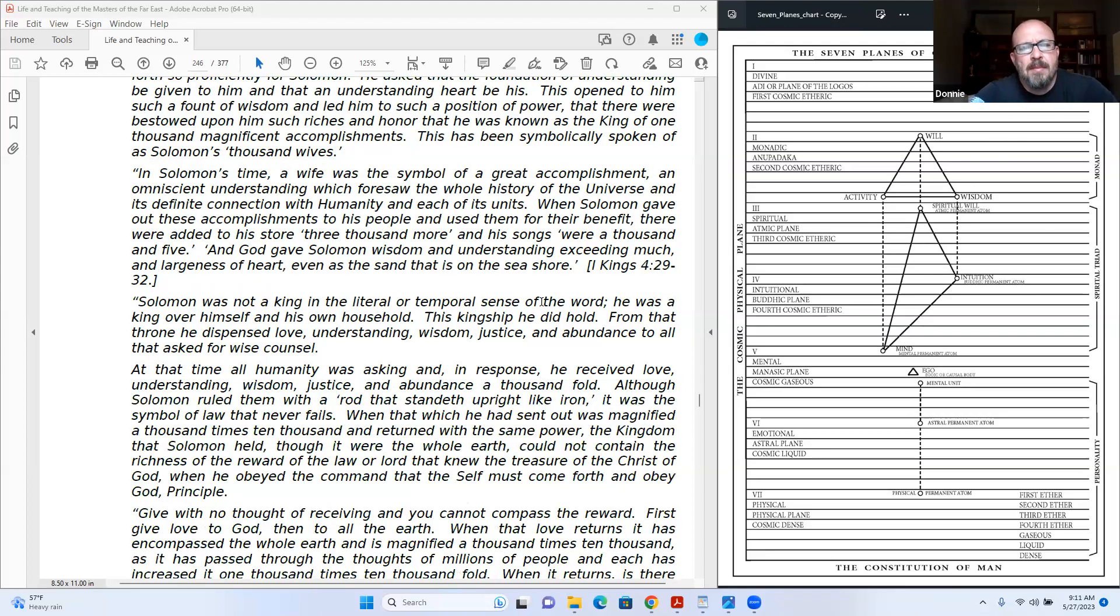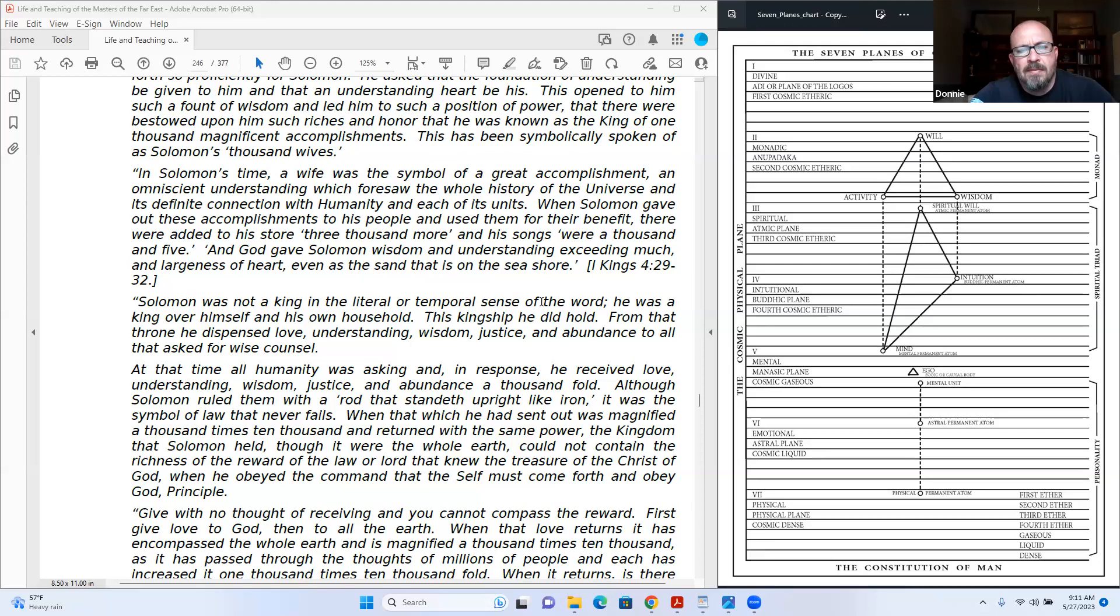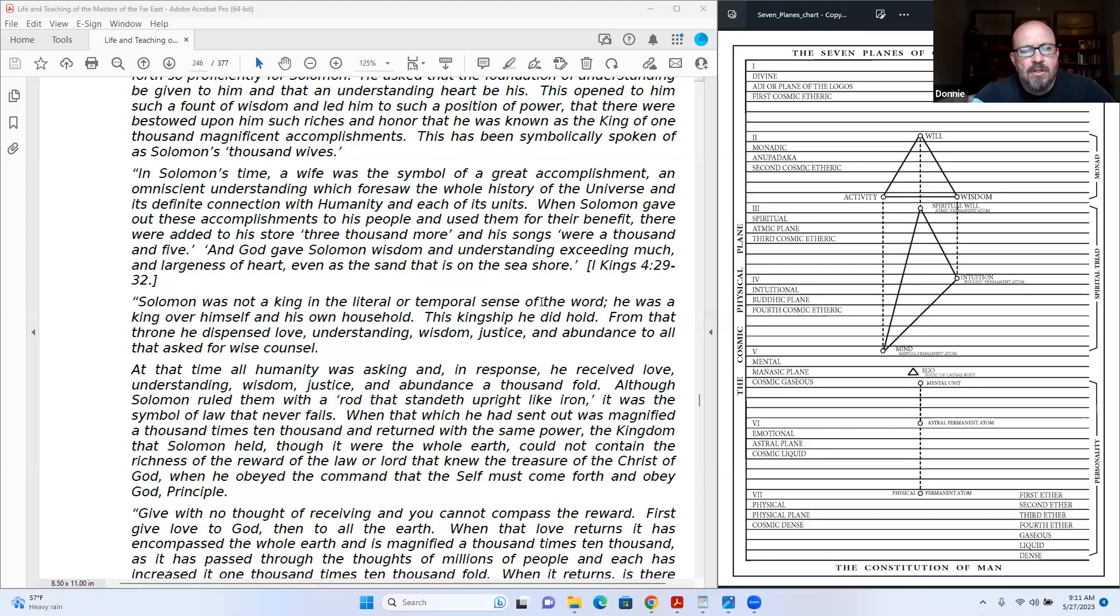This has been symbolically spoken of as Solomon's thousand wives. In Solomon's time, a wife was the symbol of a great accomplishment. An omniscient understanding which foresaw the whole history of the universe and its definite connection with humanity in each of its units. When Solomon gave out these accomplishments to his people and used them for their benefit, there were added to his store three thousand more. And his songs were a thousand and five. And God gave Solomon wisdom and understanding exceeding much, and largeness of heart, even as the sand that is on the seashore.